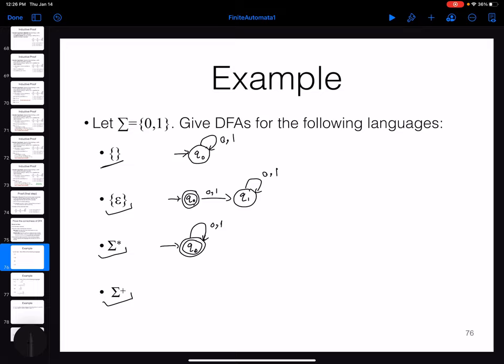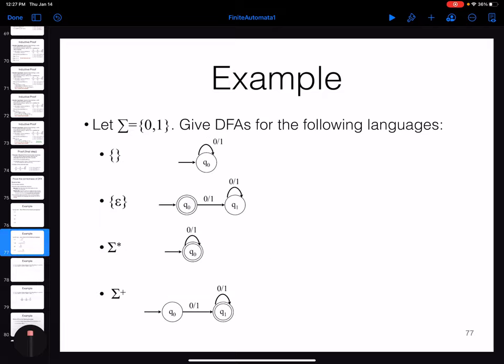The language sigma-star minus {epsilon} — all binary strings except the empty string: Q0 is the non-accepting start state; on any 0 or 1 you move to Q1, which is an accepting state with self-loops. So at least one symbol must be read before acceptance.